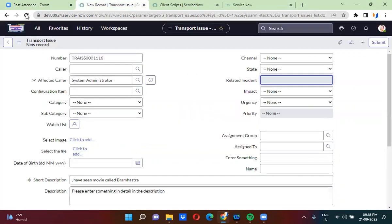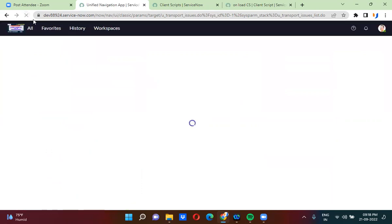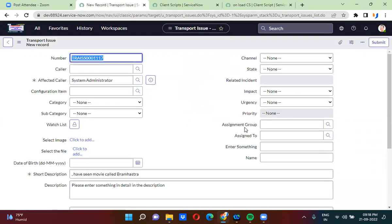If I reload the form, here you guys can clearly notice — when I load this form, the active field is hidden and the space is also removed. So when you use set visible, you hide the field but the space remains the same. When you use set display, you hide the field and the space is also removed.